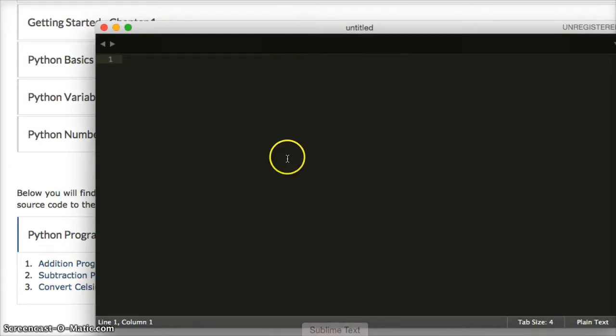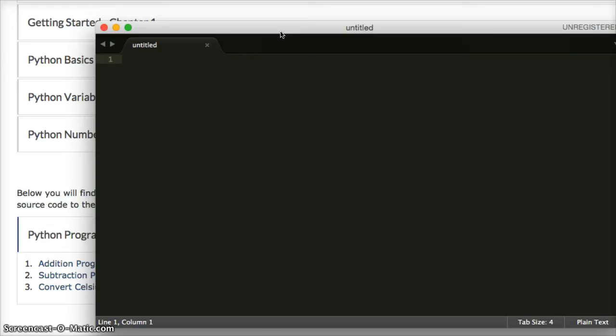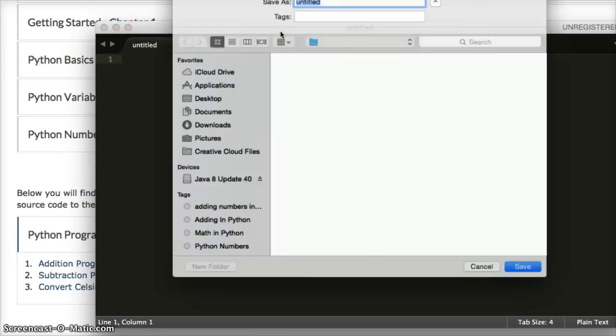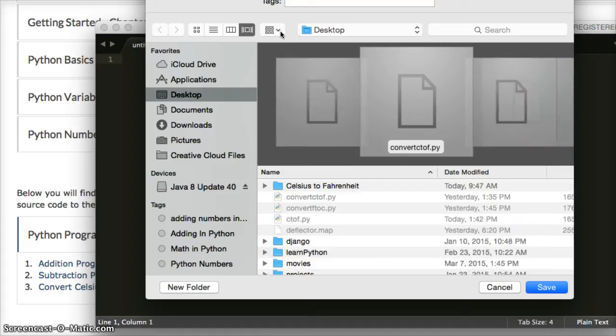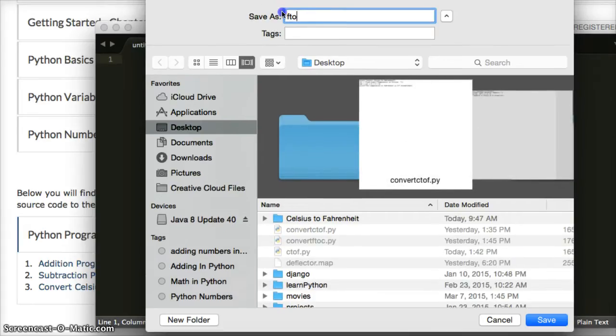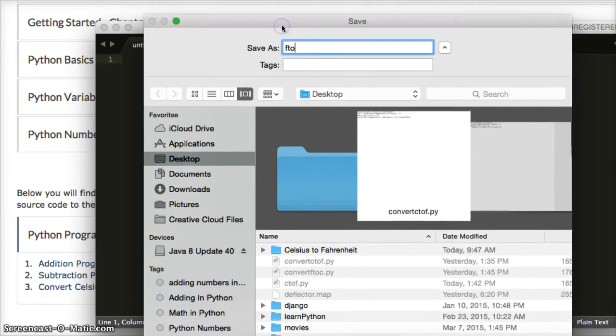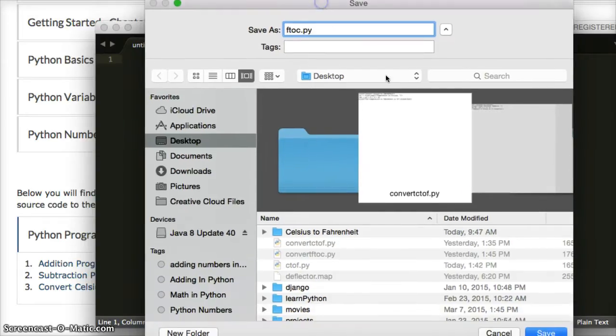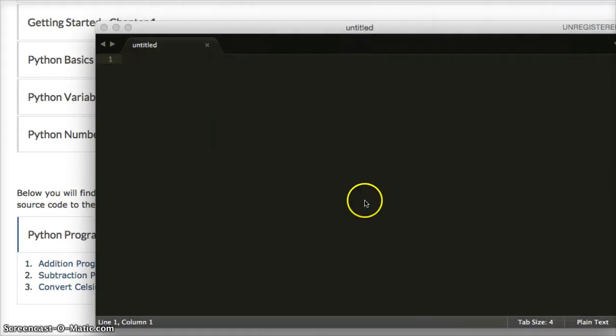Okay, to open your text editor, I use Sublime Text. I'll hit Command N for a new file, Command Save to save it. Once this pops up, I'm going to do F2C.py, so Fahrenheit to Celsius, and I'll save it.